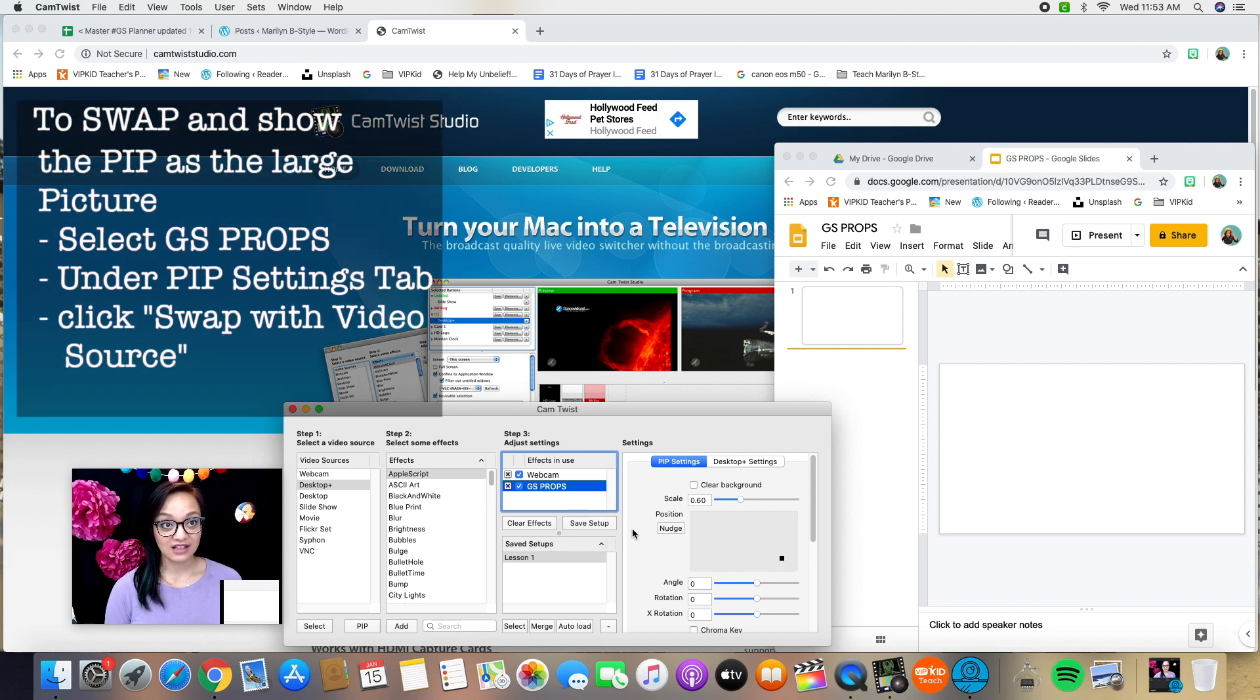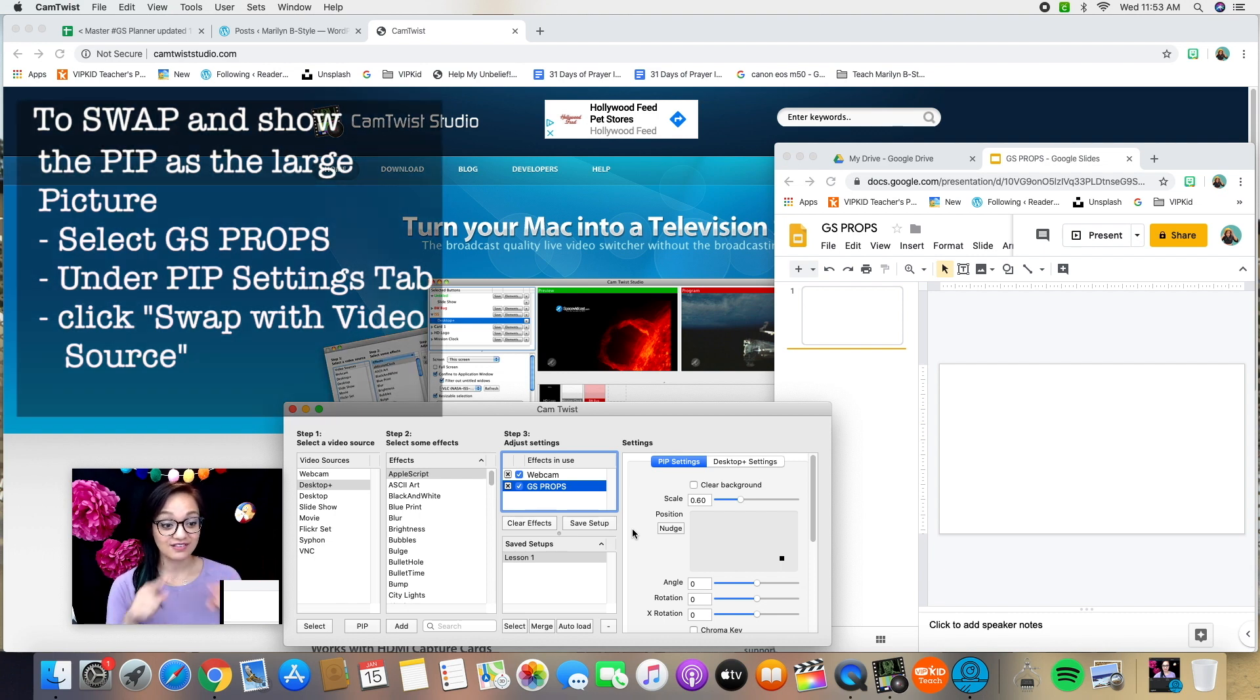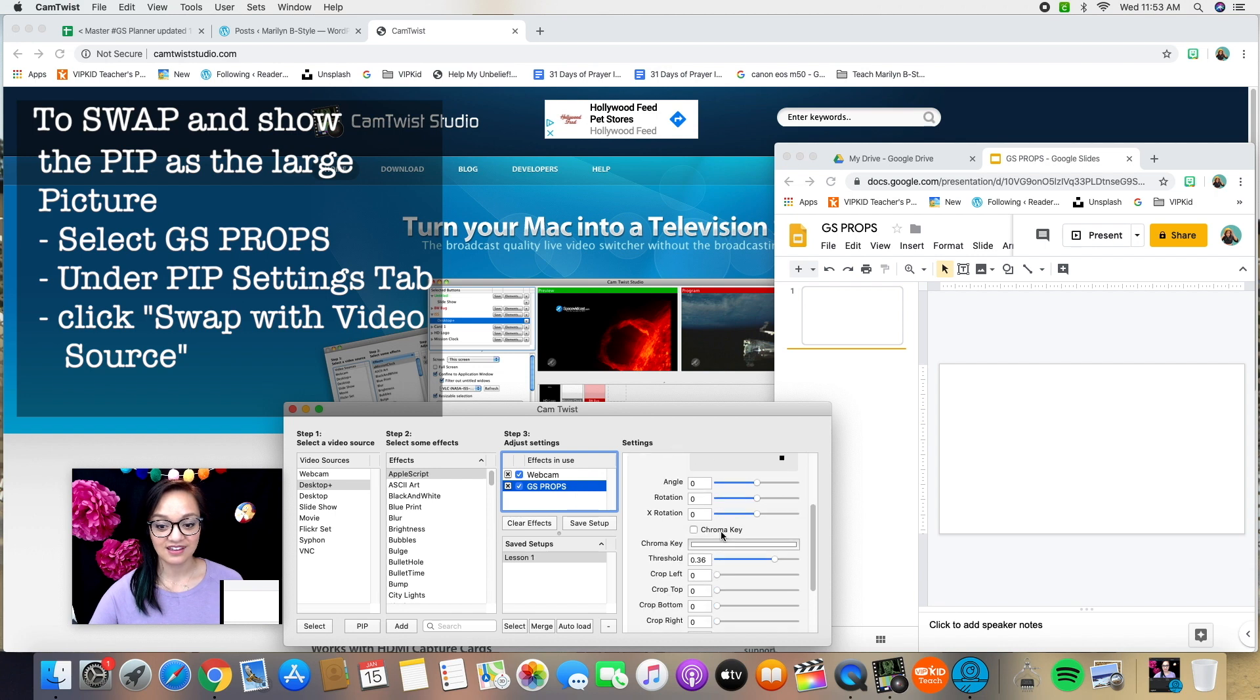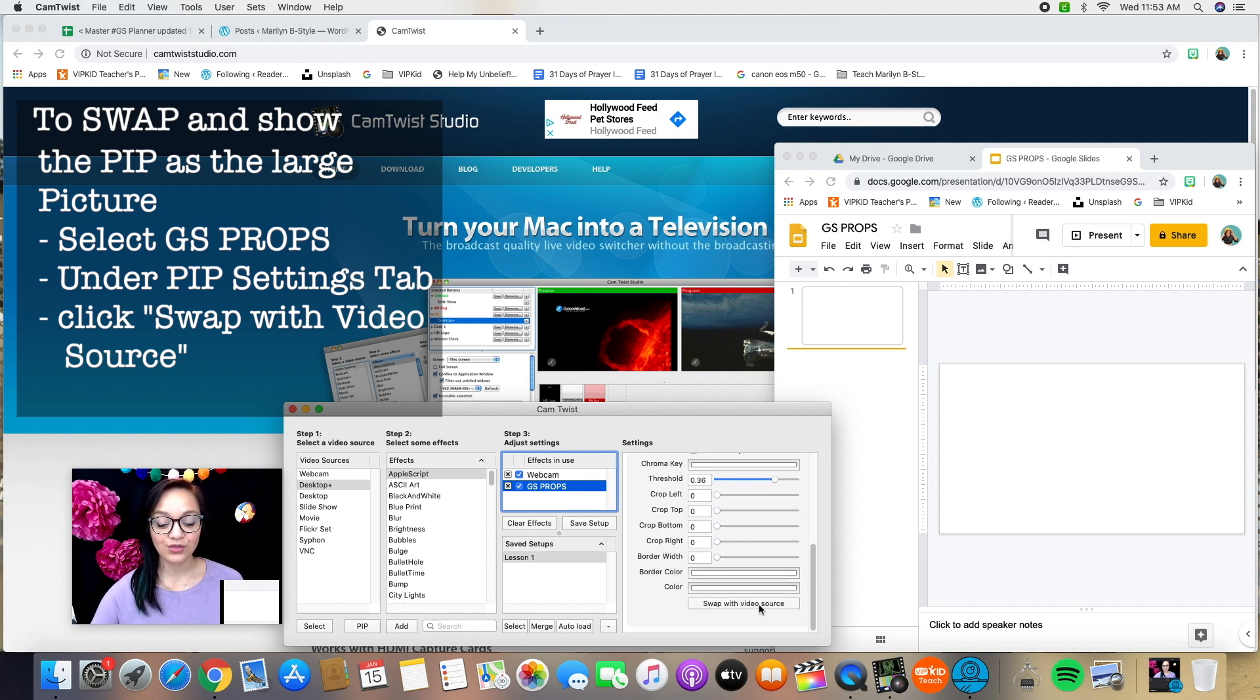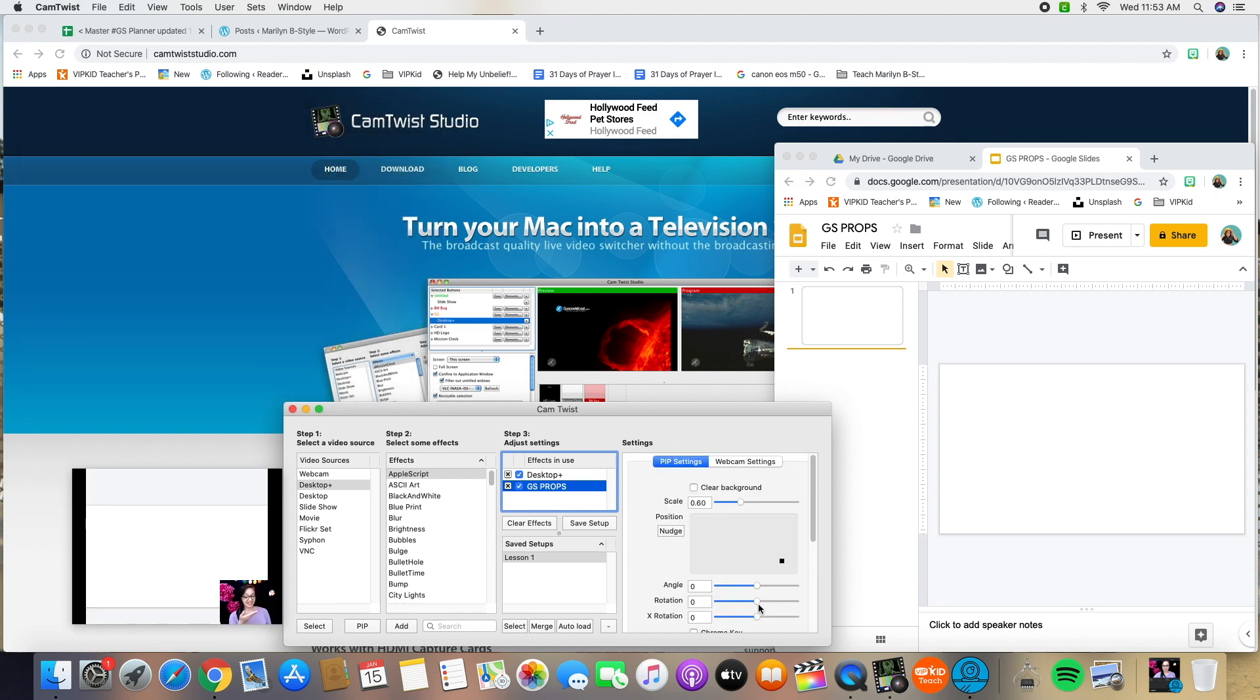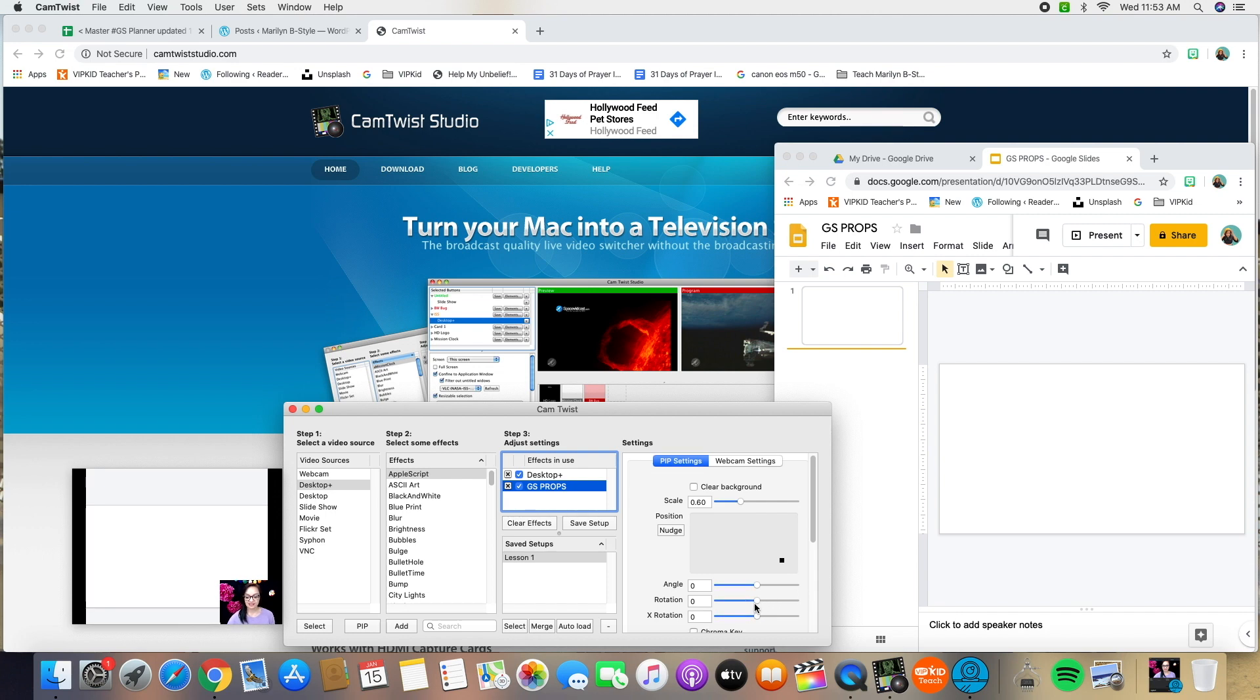Okay, so that's really basically it. When you're in the online classroom and you want this to get a whole lot bigger and fill this video feed screen, under PIP settings, when you have Google props selected, scroll all the way down and swap it with the video source. And here you can see I'm the tiny one and my Google slide is ginormous.